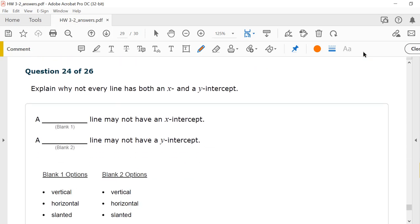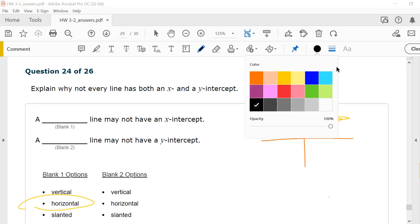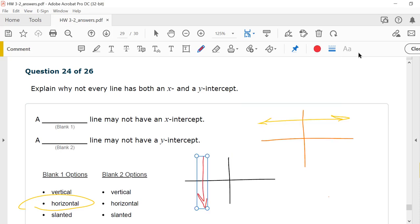Number 24. Explain why not every line has both an x- and y-intercept. A horizontal line, like one up high, may never cross the x-axis, so it has no x-intercept. A vertical line may never cross the y-axis, so it has no y-intercept.